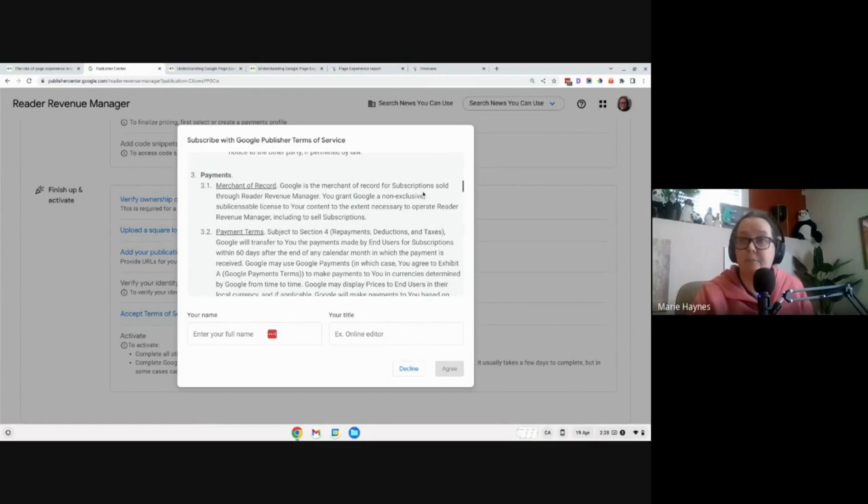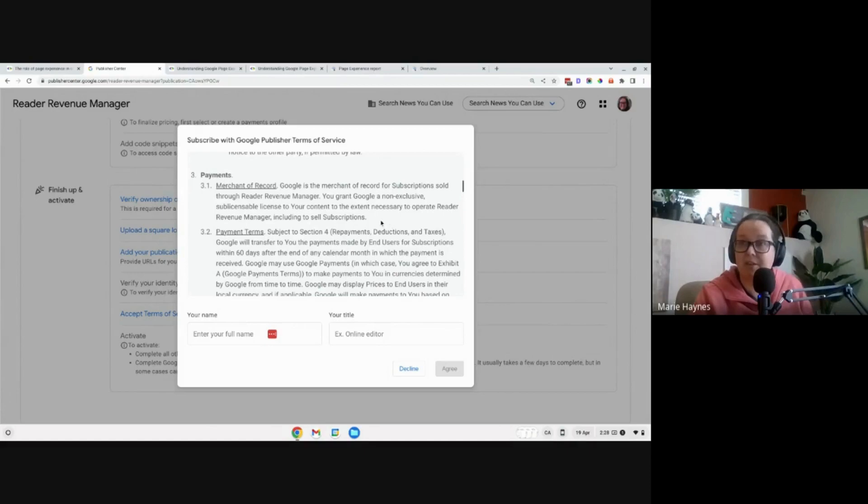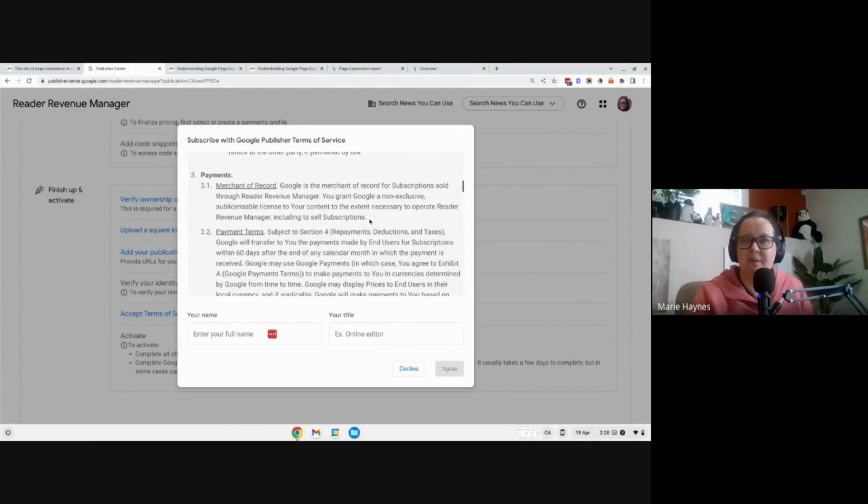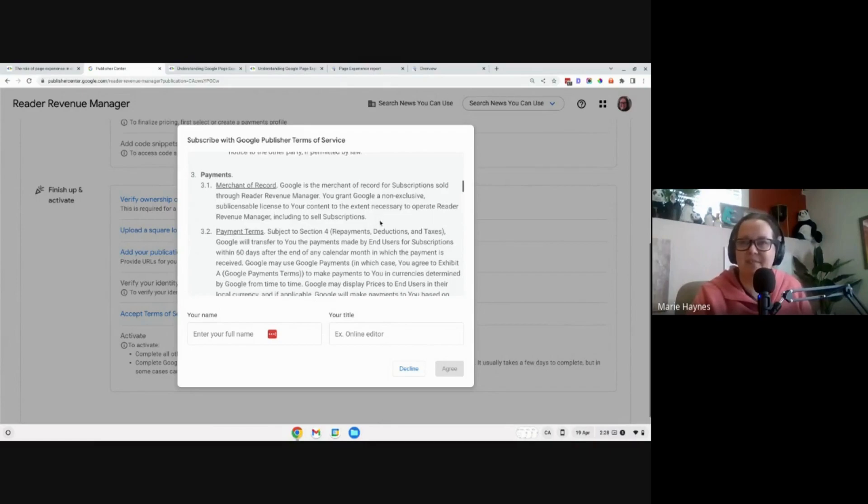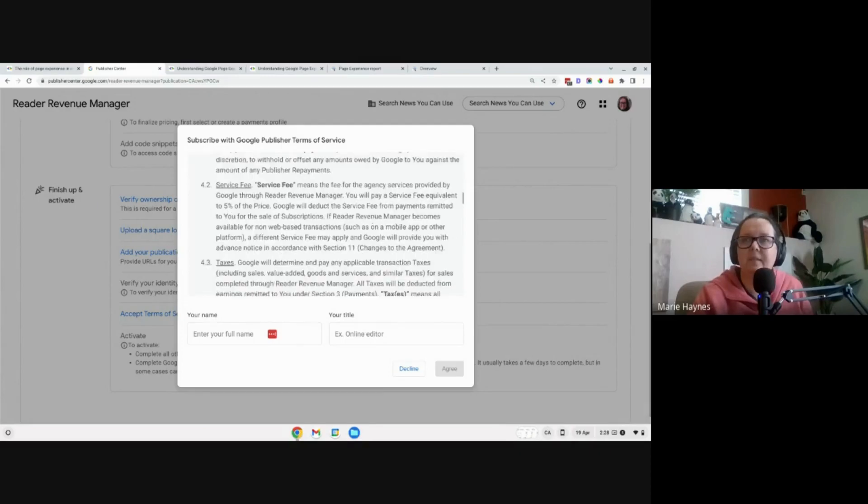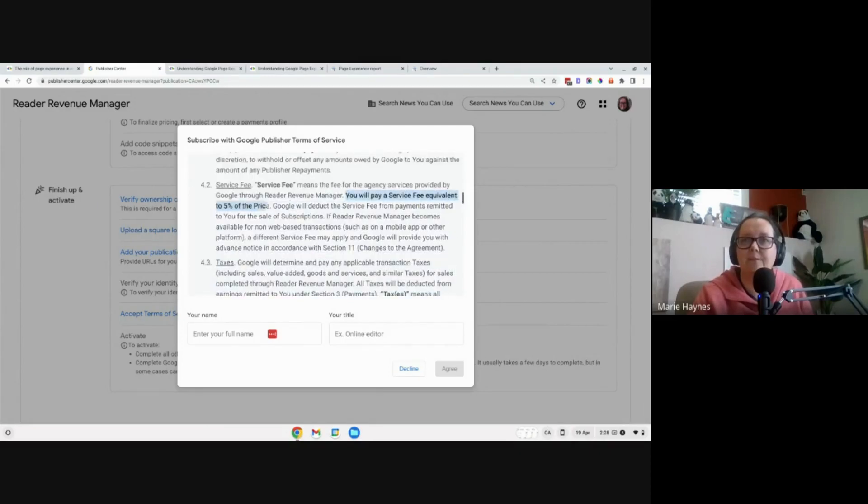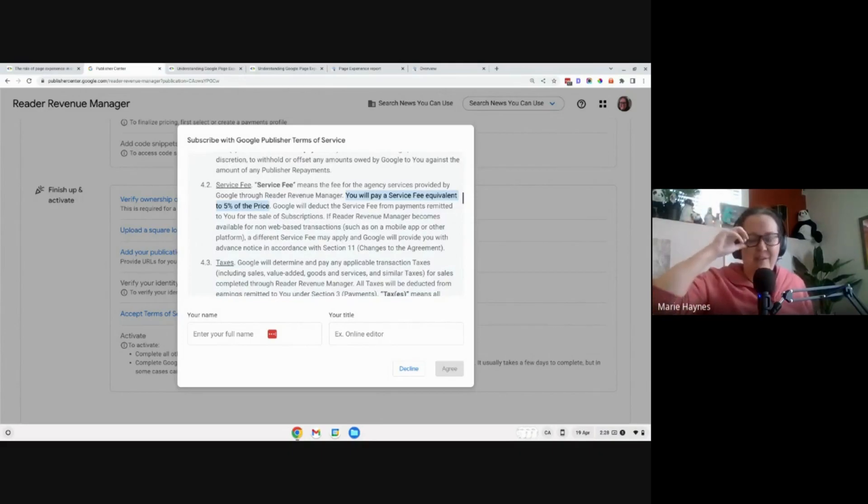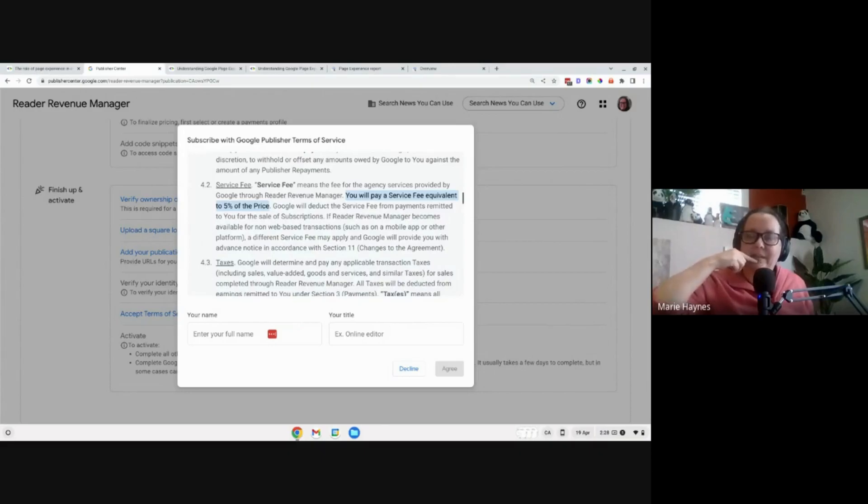So Google is the merchant of record. And that's interesting because basically now I can make money from my newsletter, but I don't have to deal with the people trying to cancel or the people who are trying to sign up. And we have this dumb bug that it makes some things difficult. Sometimes all of that goes away with this. All right. You will pay a service fee equivalent to 5% of the price. So there's where Google is going to make some money from this. Wow. I mean, I think 5% is fair for what they're giving us.